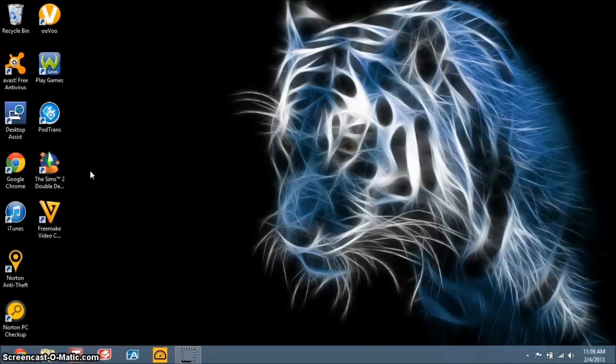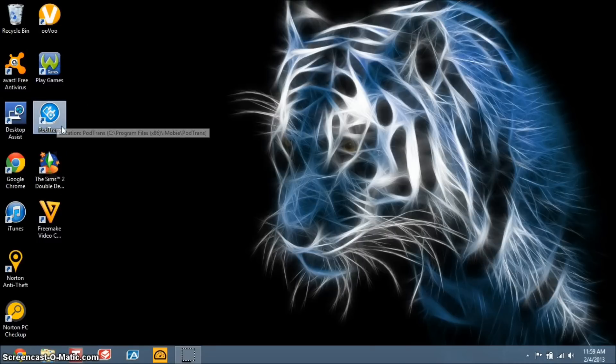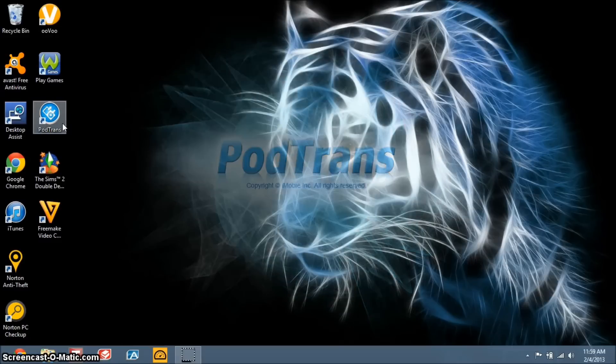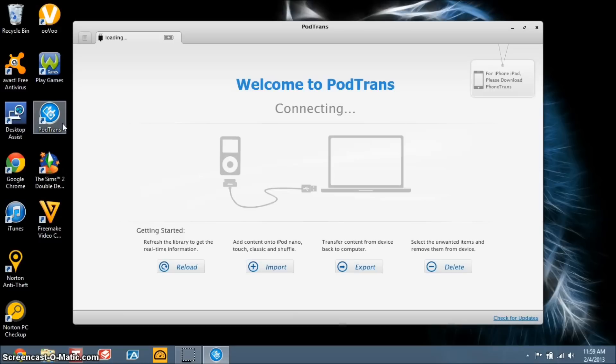It's 100% free. Here you go. I would advise you to uncheck any Adware boxes within that installation. I already have my iPod plugged up.